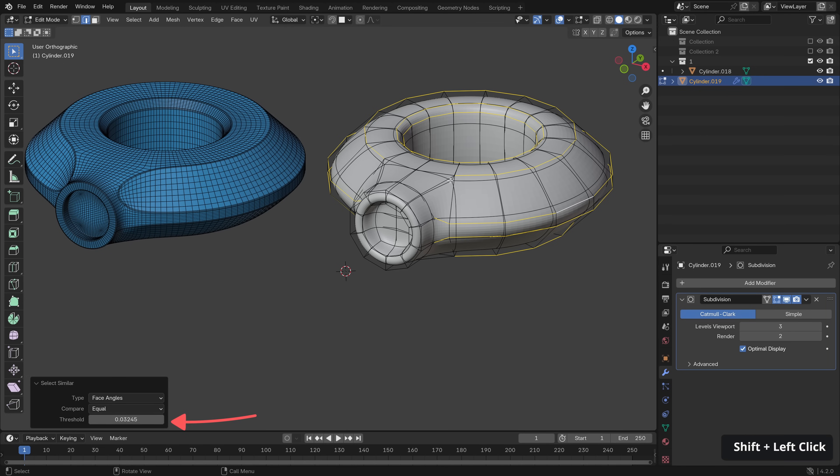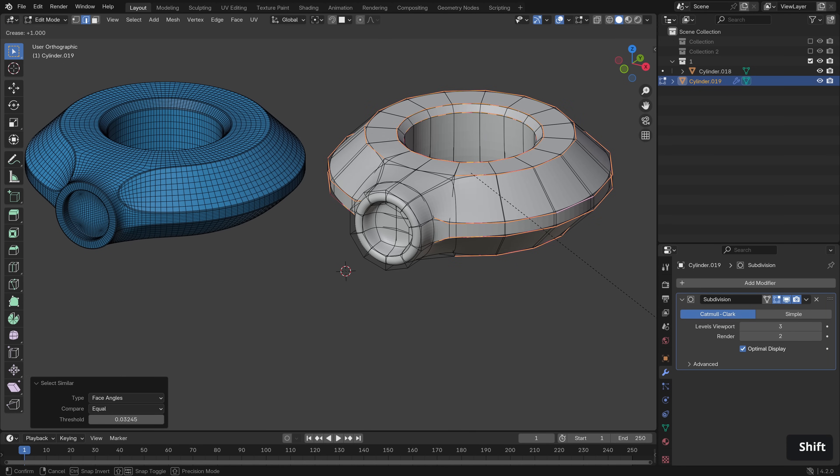But that looks good to me. So let's Shift E to create the crease. Looks good.